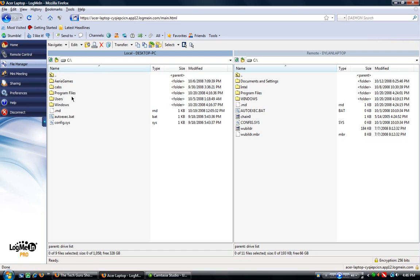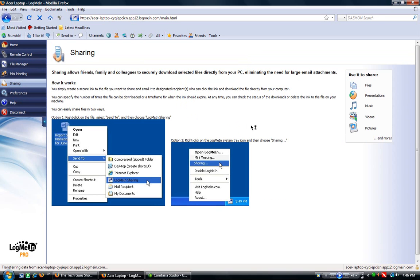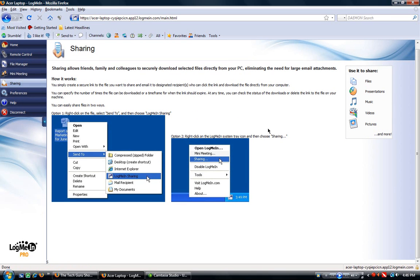I can also bring up the Mini Meeting, and have people view or control the PC. I can set up file sharing in between the PCs, even if they're on different networks. So if they're not plugged into the same router, or something like that, I can share the files easily through LogMeIn as well.